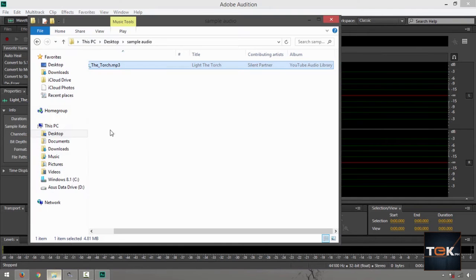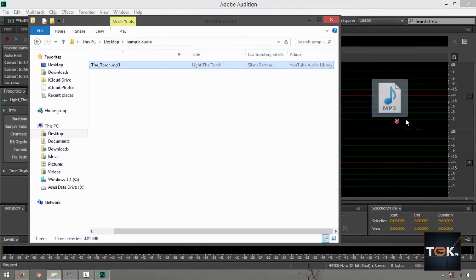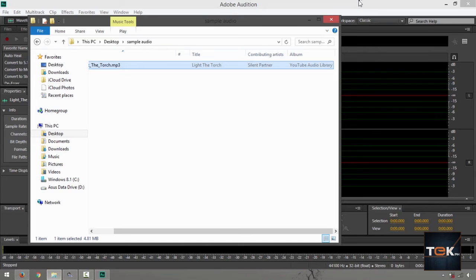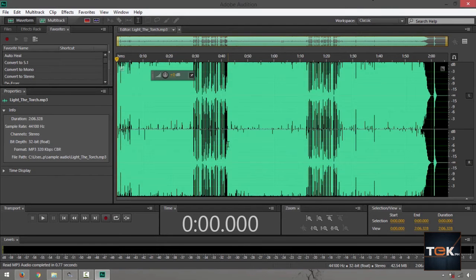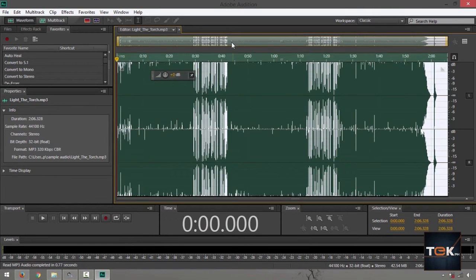Now go back to your directory, click, hold, drag over onto that waveform view right there and it's going to load that for you.